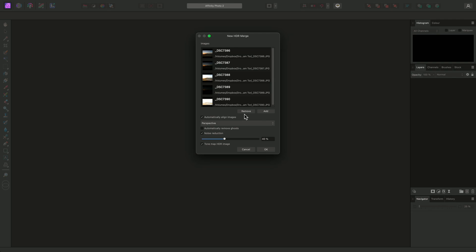Because I'm merging out-of-camera JPEGs, noise reduction will have already been applied, so I can disable the Noise Reduction option here. However, if you are merging RAW files, it's best to leave this enabled. For handheld bracketed shots, it's a good idea to leave Automatically Align Images enabled as well.